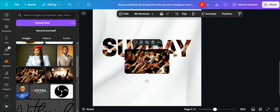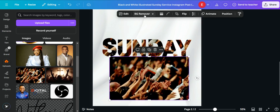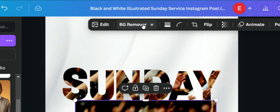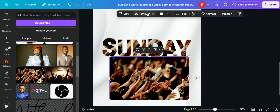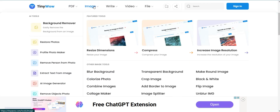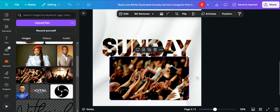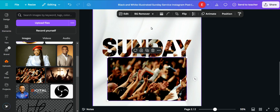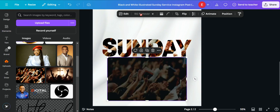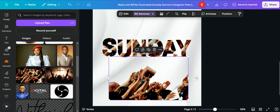Click on the original image and then click 'Background Remover'. The background remover is a paid feature, so if you're on the free version you can use a website like tinywow.com — go to Images > Background Remover, upload your image, and it will remove the background for free. I'll click 'Background Remover' here and let Canva do the magic.